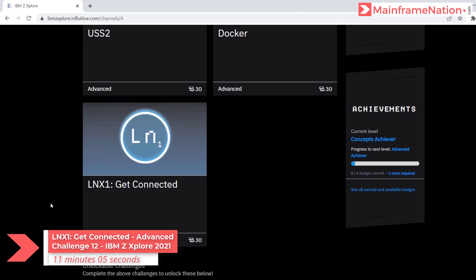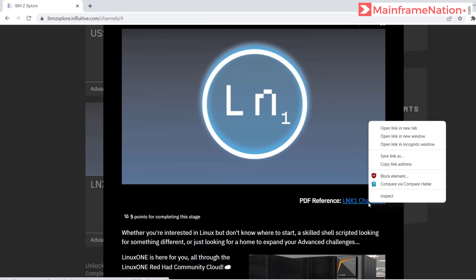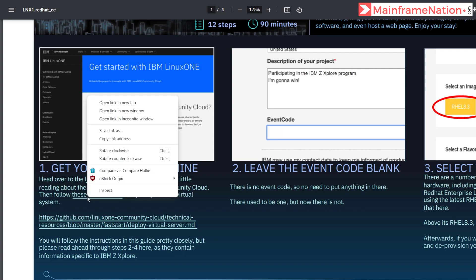Let us now complete the Linux 1 challenge. Click on Linux 1. Here is the PDF. Step 1 is to get your virtual machine. We have to go to the Linux 1 page and read about the Linux 1 system, then follow the instructions to request our own virtual system.